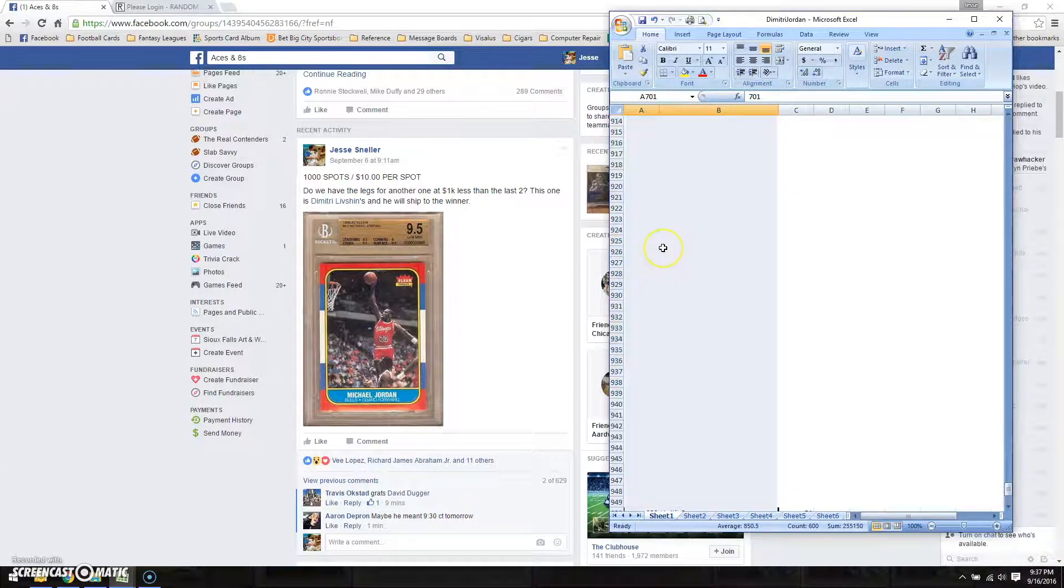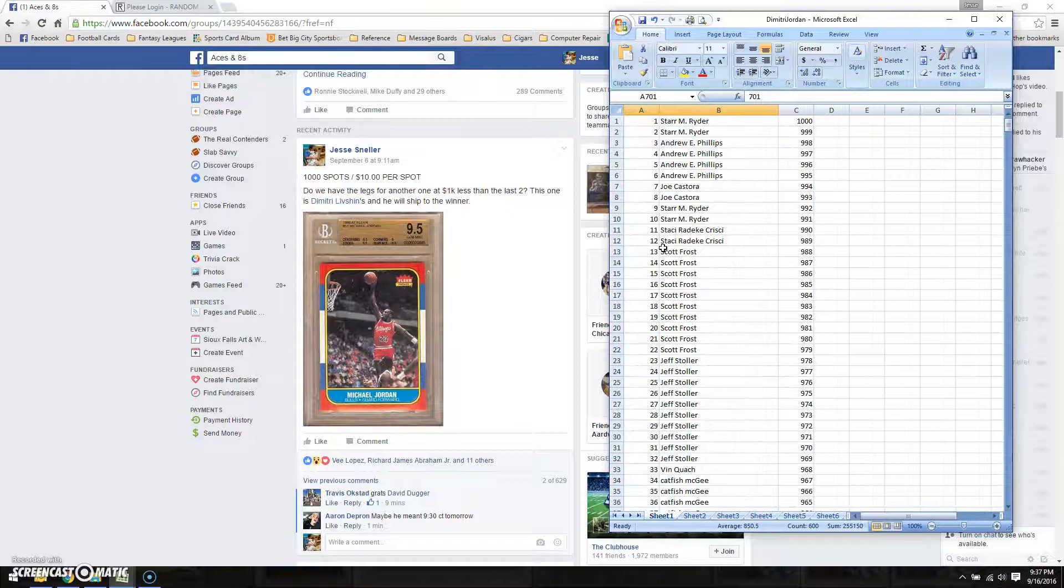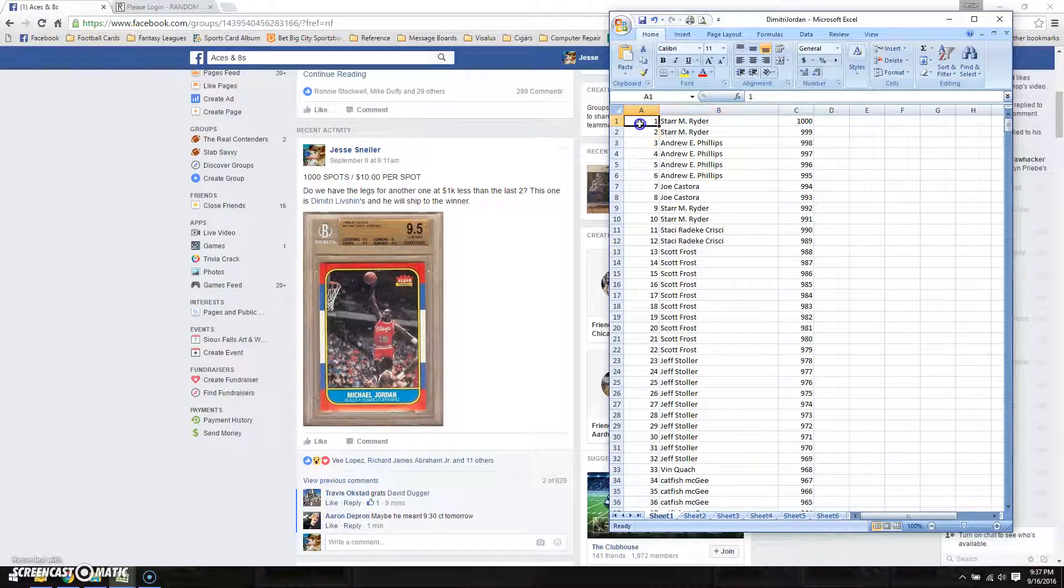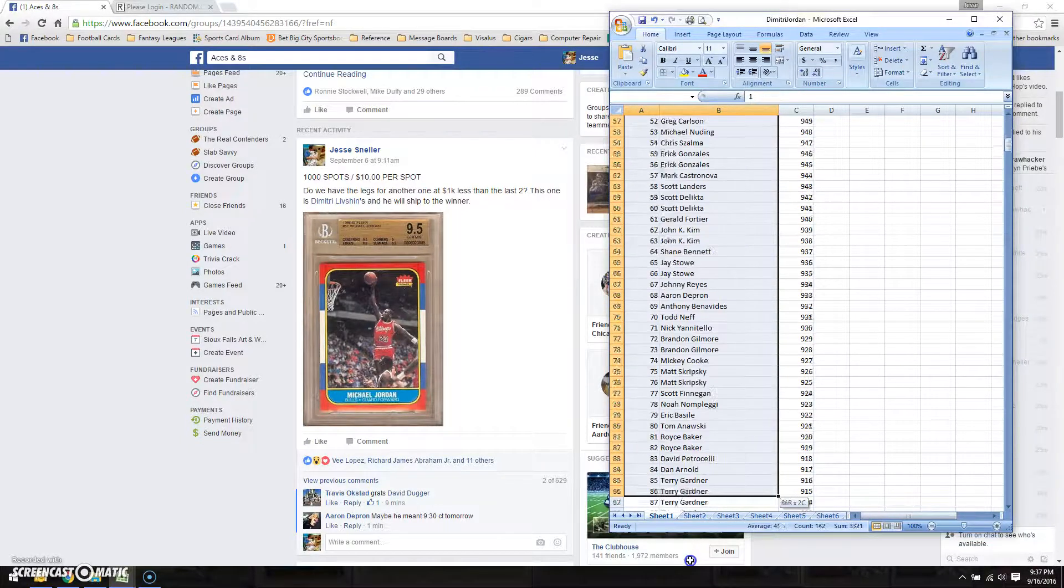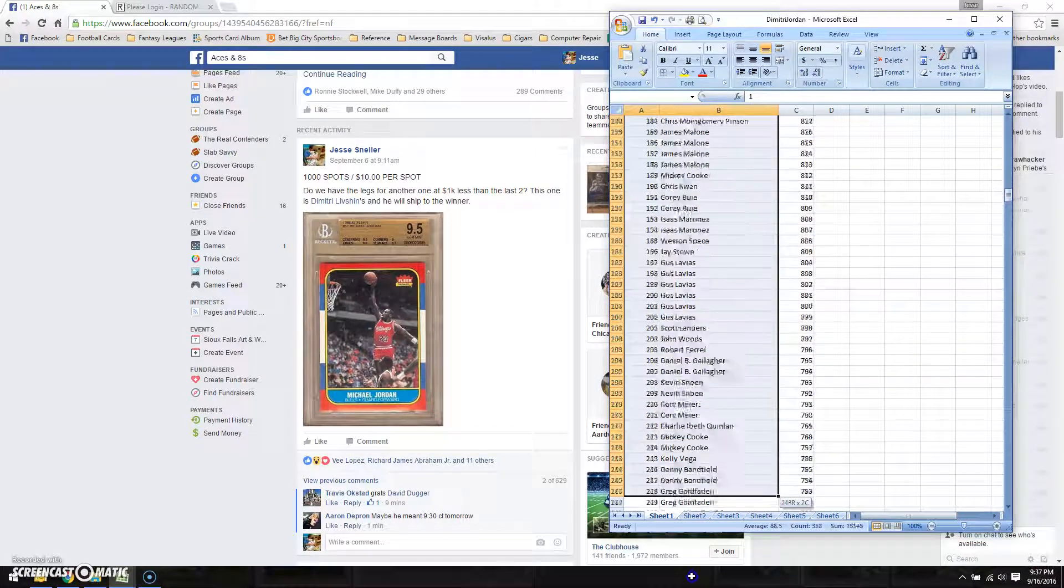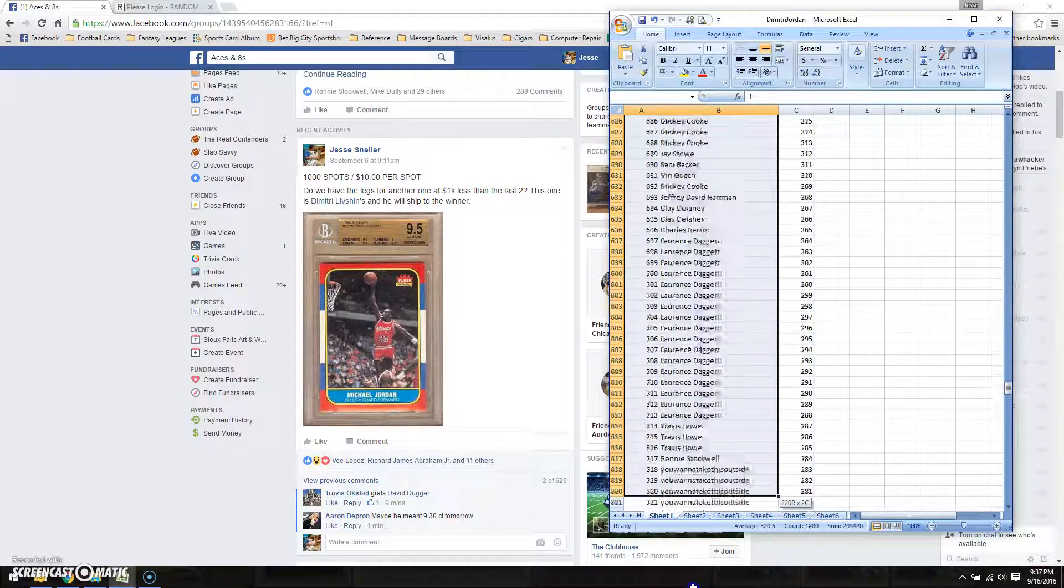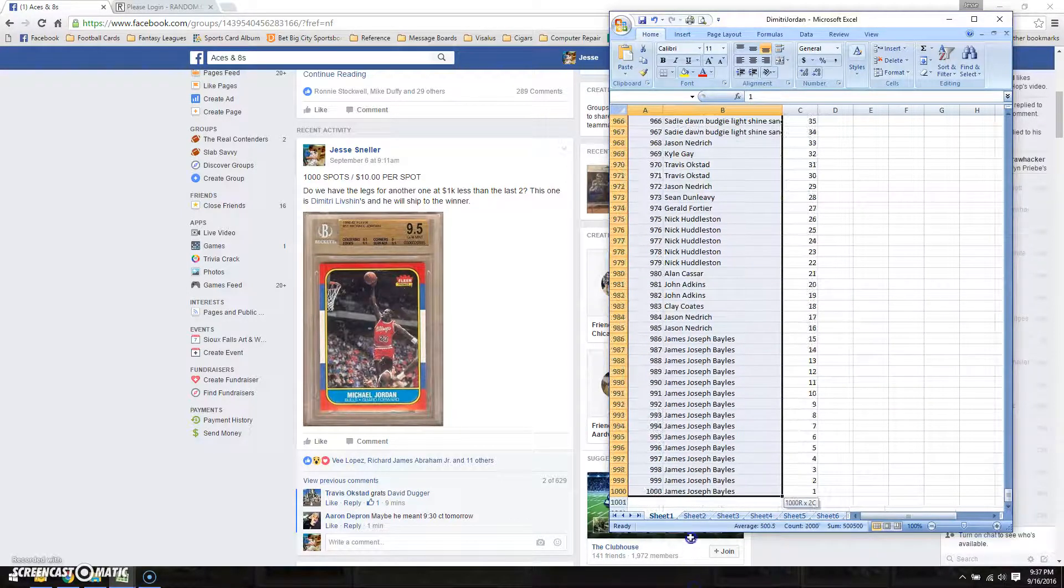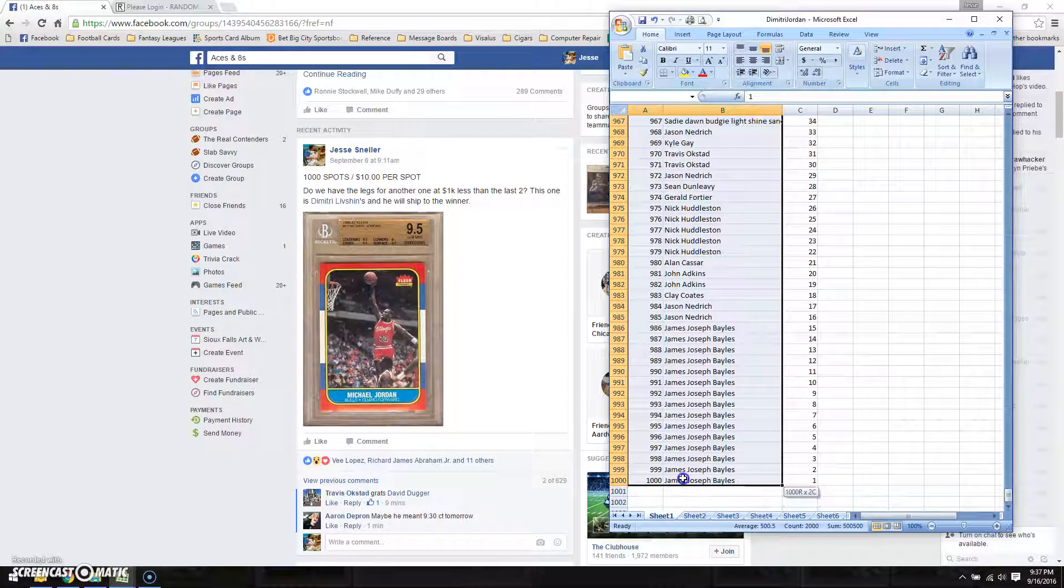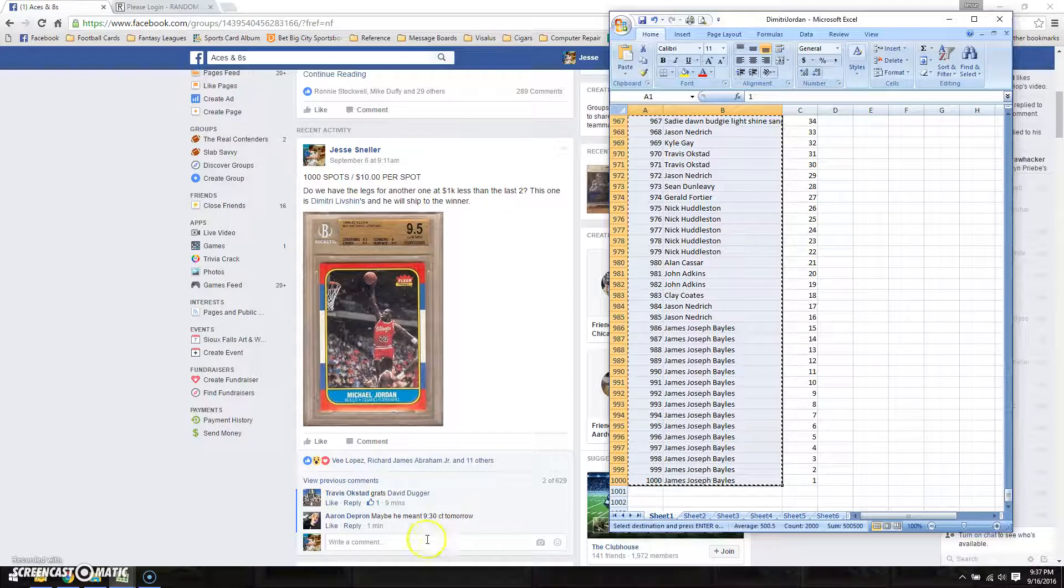Let's come on over here and copy this list quick. Make sure we get all 1,000. Alright, we've got 1,000 names.